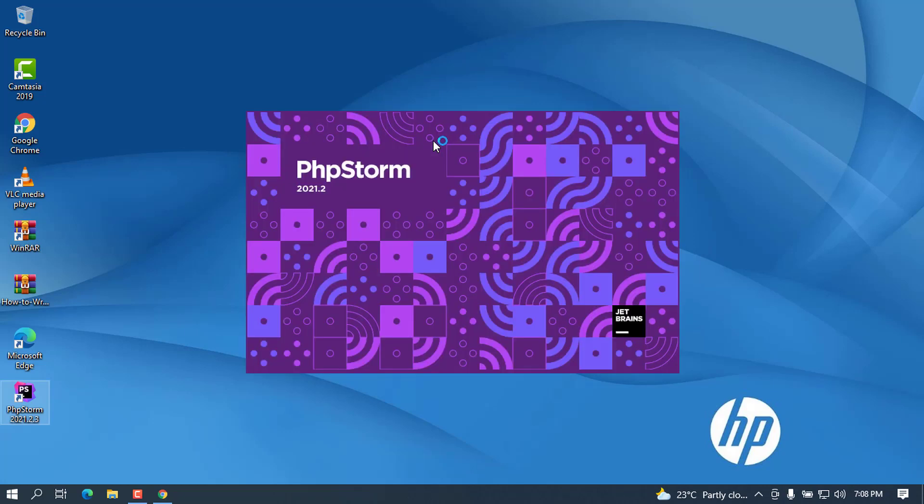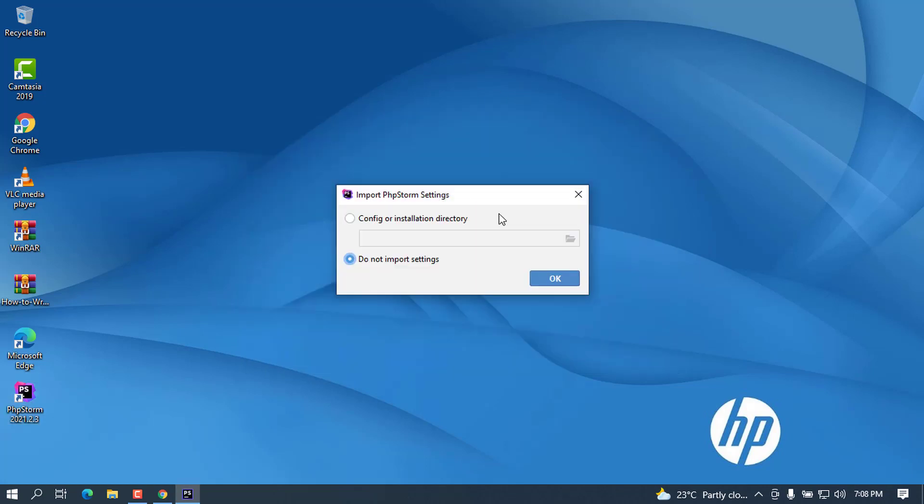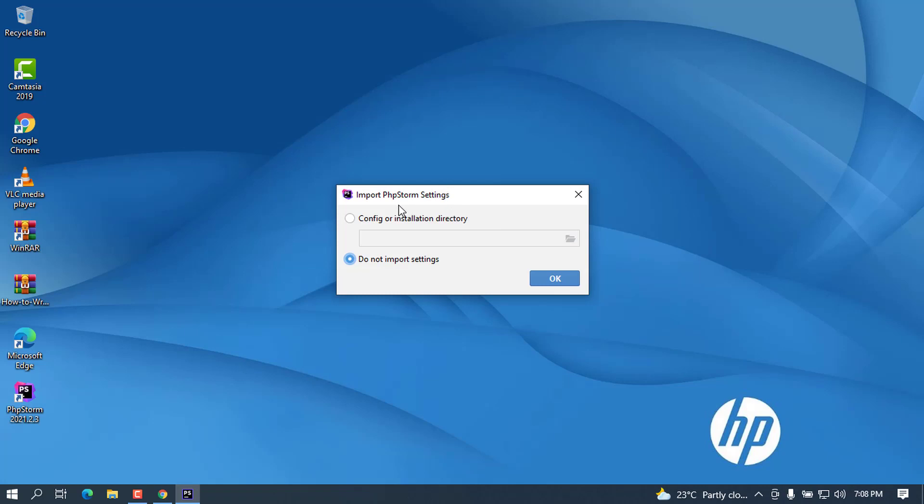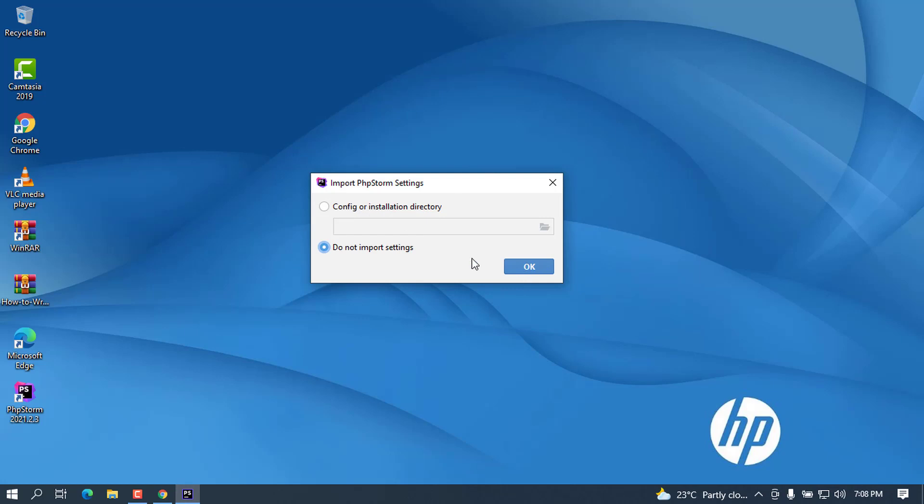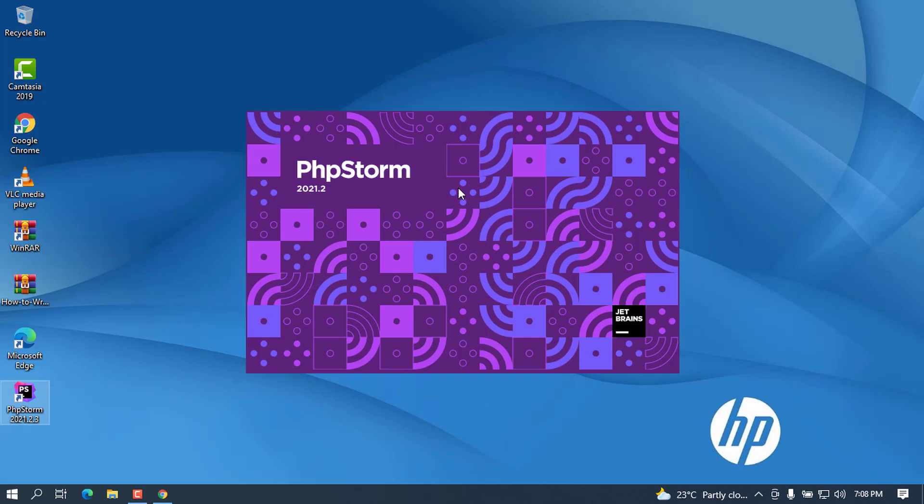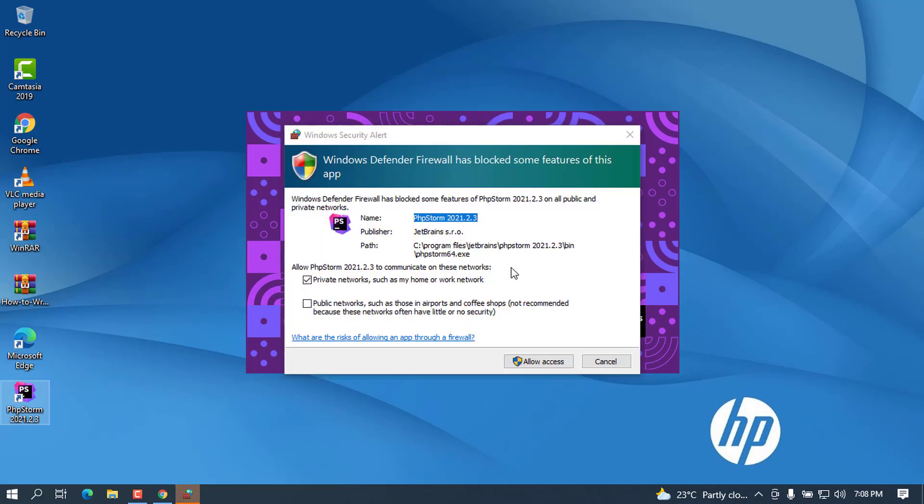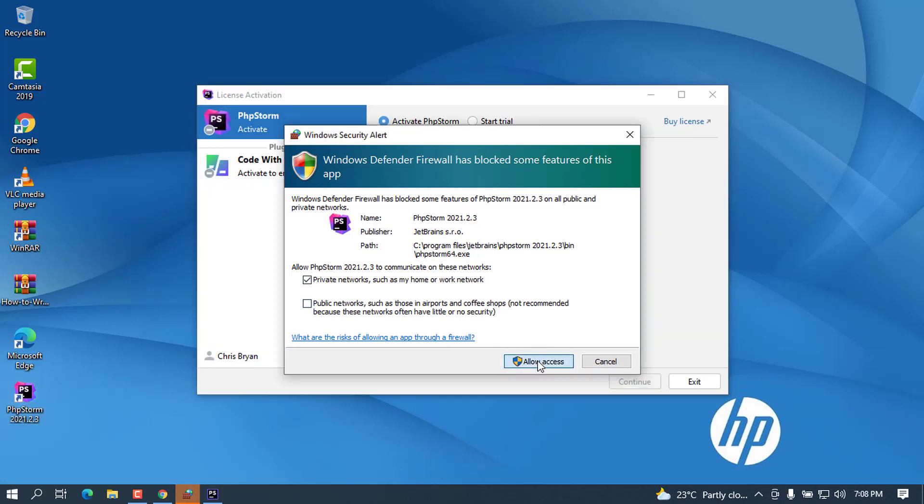You will see this beautiful interface from PhpStorm and you have to wait for this to start. Once you start PhpStorm for the first time, you will see there will be an option to import settings and configure or do any other things. I don't want to import any settings here, so go ahead and choose Do Not Import Settings. Click OK to continue to start. Let me allow access.